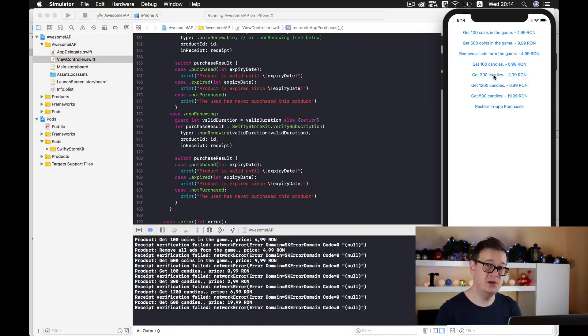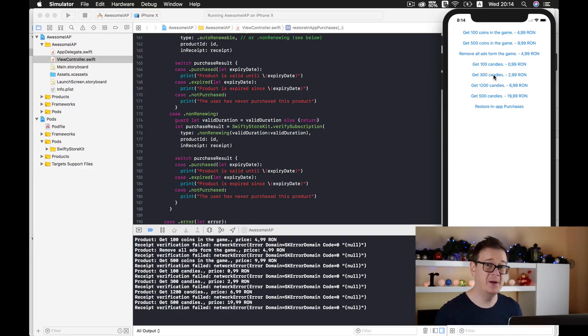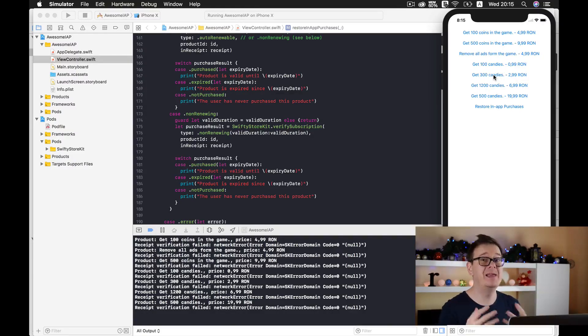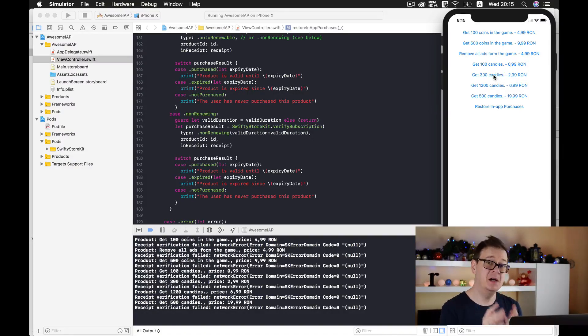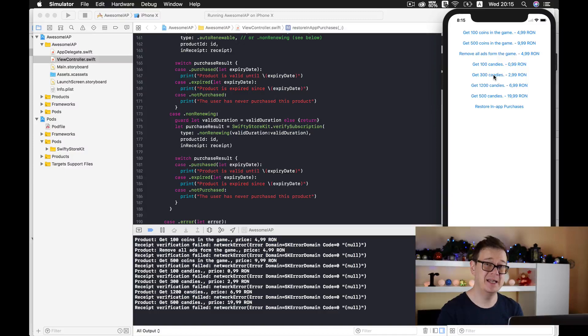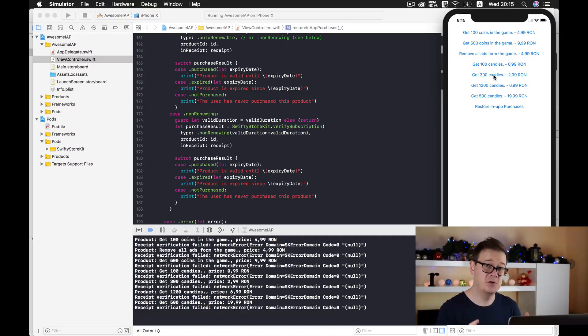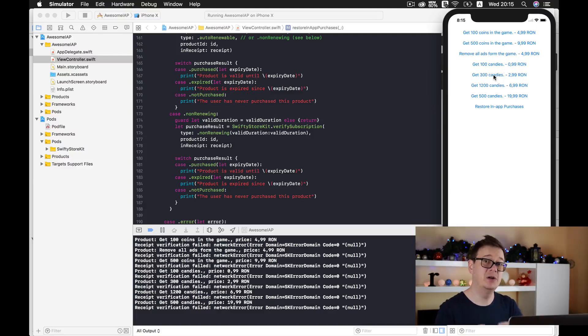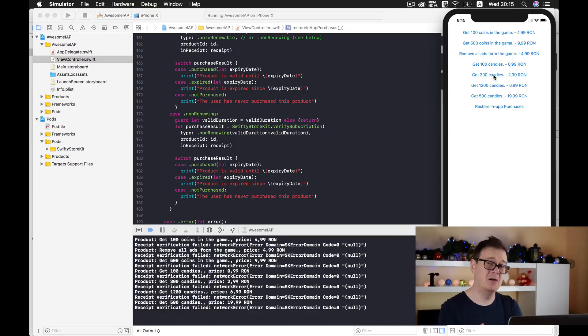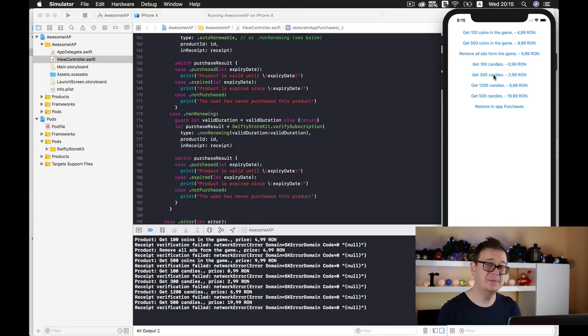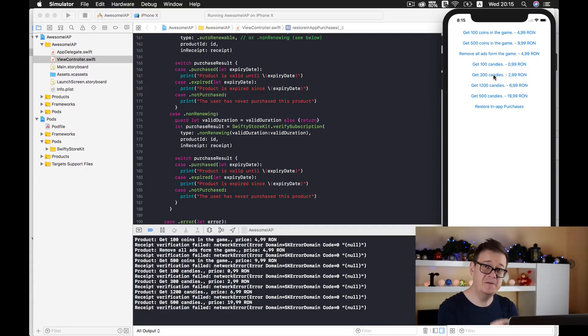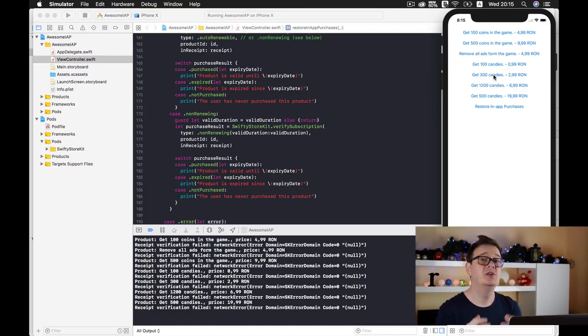Now once the user deletes your app from their device, the keychain remains the same. Data will not be deleted from there. And once your user redownloads the app and restarts it, data could be fetched from the keychain back to your app.